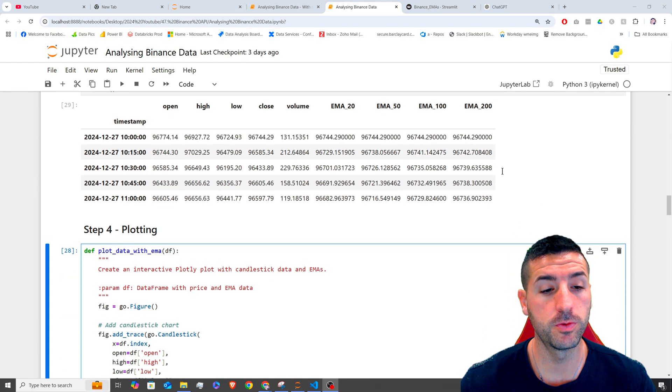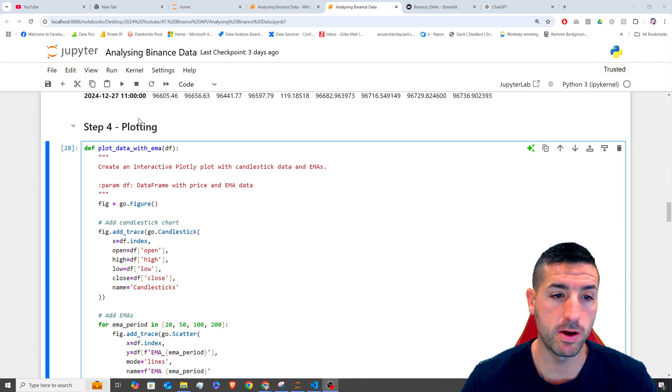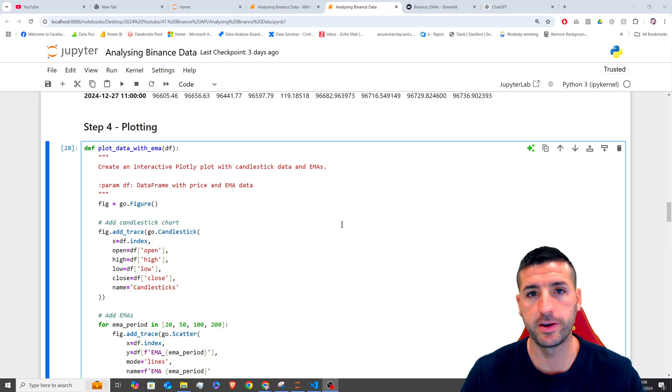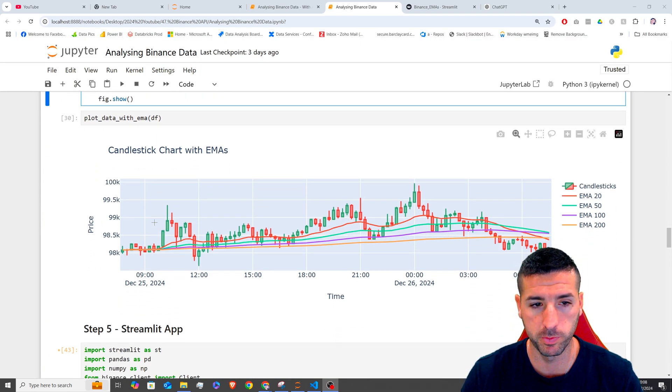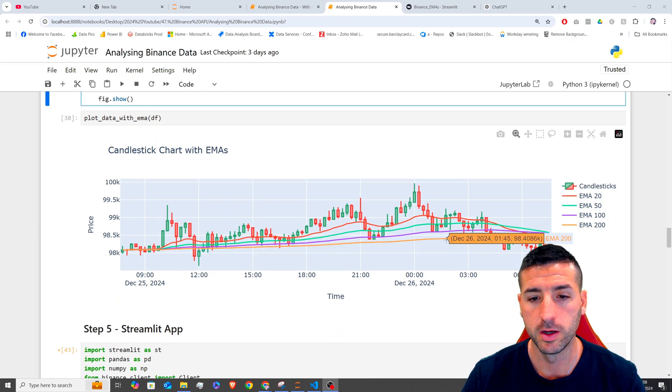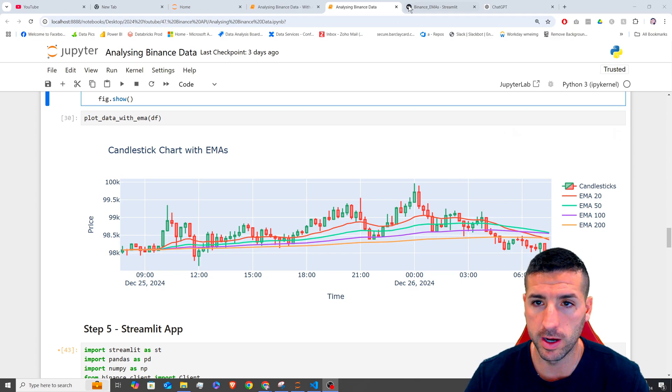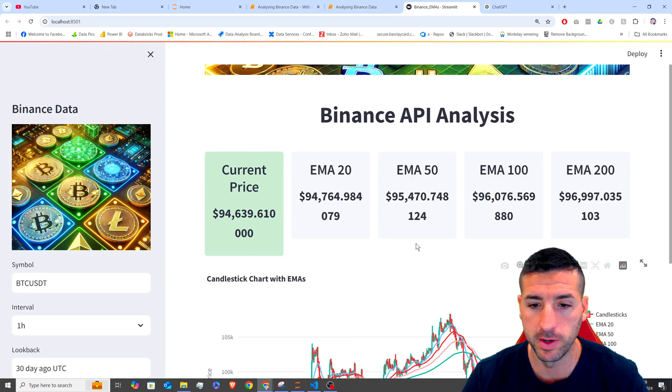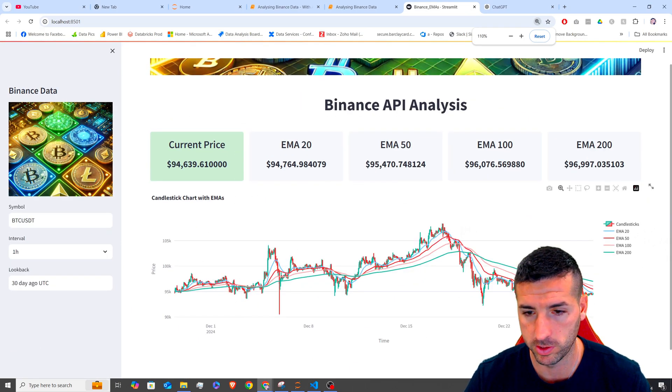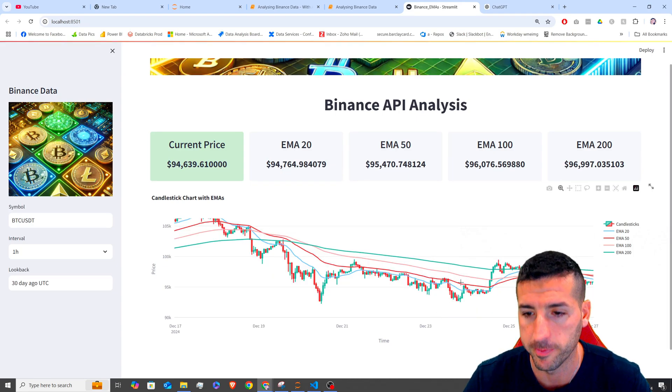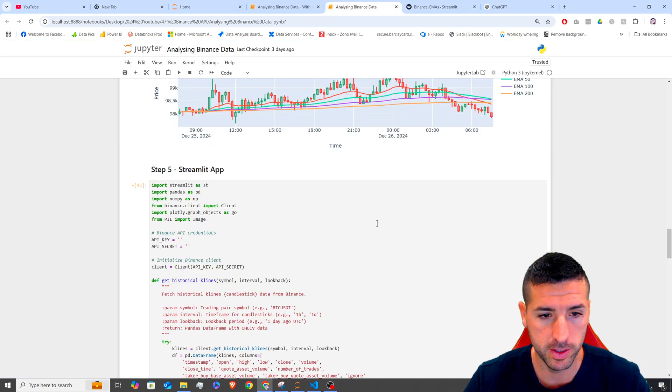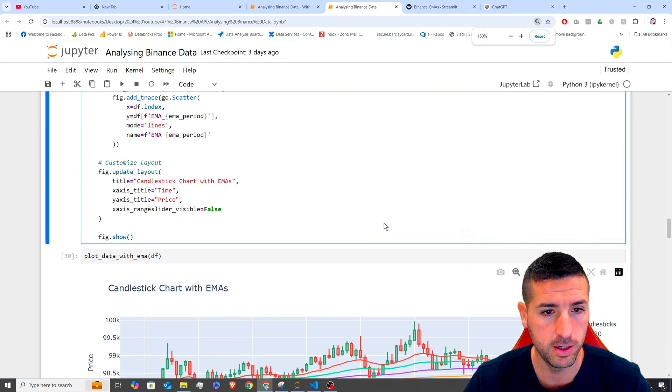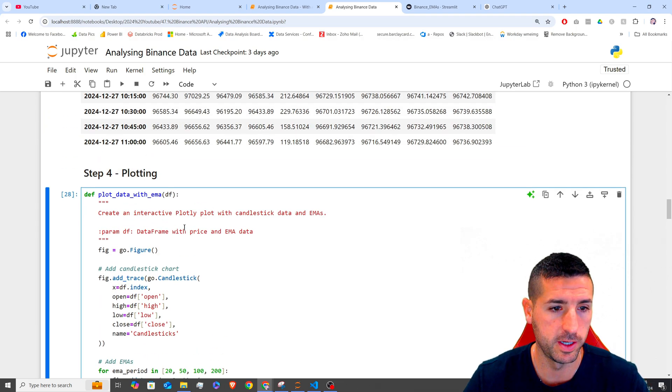And the last function we are going to create is our plotting function, which is basically the function that creates this plot you see over here, which we are then going to add in our streamlit app. If I zoom out, which is this plot you see over here. To do this, I'm going to go back, I'm going to zoom in again, and then start from over here.